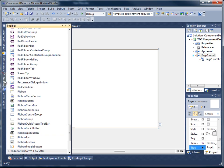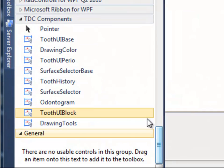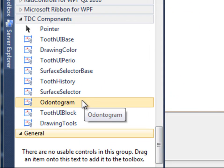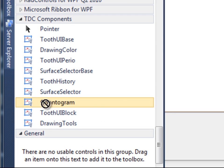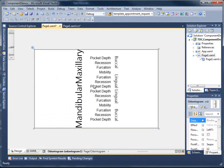To that page we're going to add an Odonogram by opening up the toolbox, navigating to the Odonogram control itself and just dragging and dropping it onto the page.